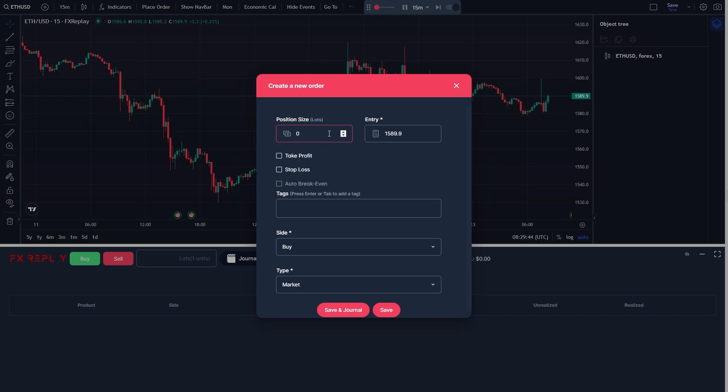So we can first choose our position size, we can then choose our entry, and we can also add a take profit or a stop loss if that's something we wanted to do.